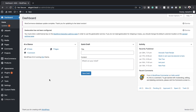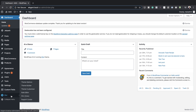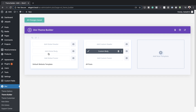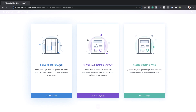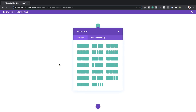Here we are in the admin dashboard. The very first thing we need to do is come all the way down to the bottom, click on Theme Builder, and then we're going to add a global header. So I'm going to click on Add Global Header, Build Global Header, and then we're going to build this from scratch.